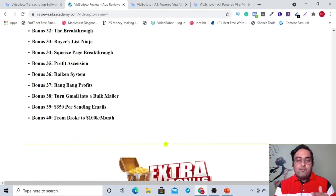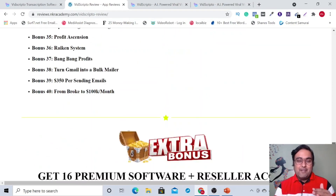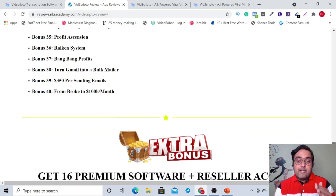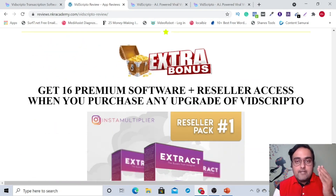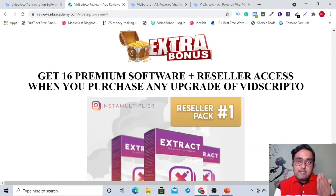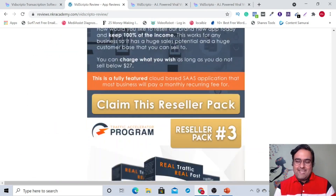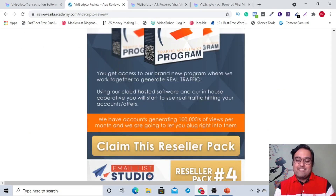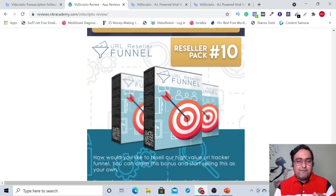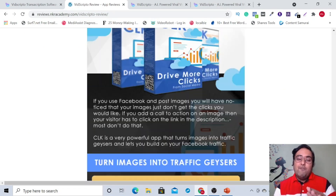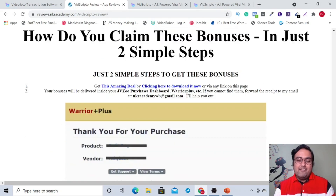That was all the bonuses I am offering you on the front end. If you are upgrading with any of the upgrades, then you are going to get another set of 16 premium softwares with reseller licenses. That's the insane bonus bundle I have created for you for this VidScripto review.